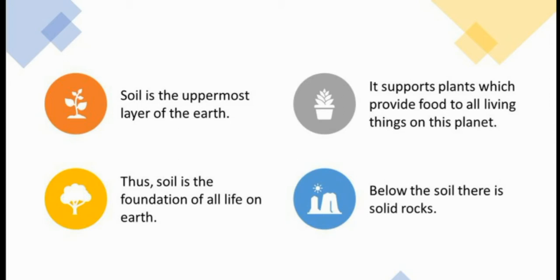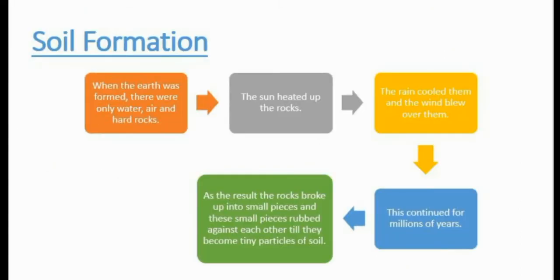Soil is the uppermost layer of the earth. It supports plants which provide food to all living things on this planet. Thus soil is called the foundation of all life on earth. Below the soil there is solid rock.